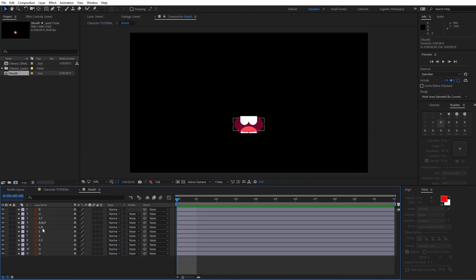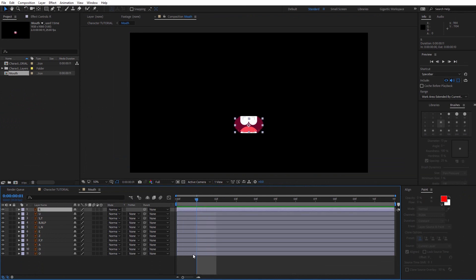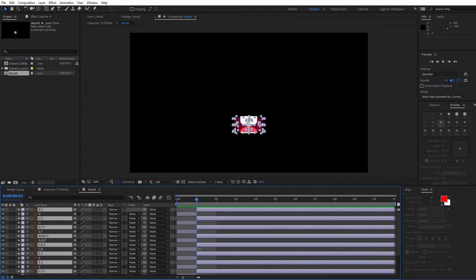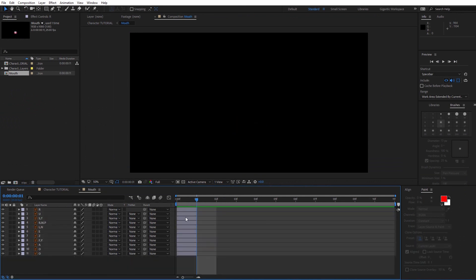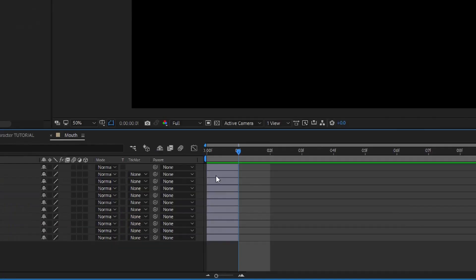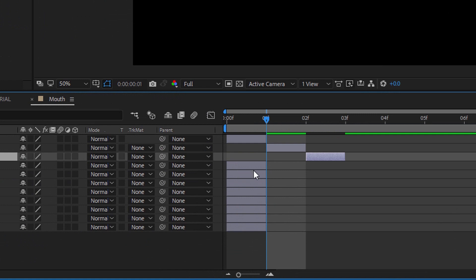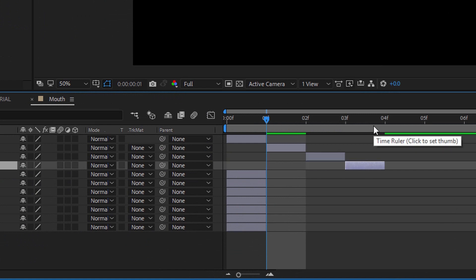For all these layers, I need just one frame. So go on the first frame, select all the layers. Then hold Shift plus Ctrl and hit the D keyboard button. And I need to change the position of the layers. Every position of the mouth needs to be in the separate frame.